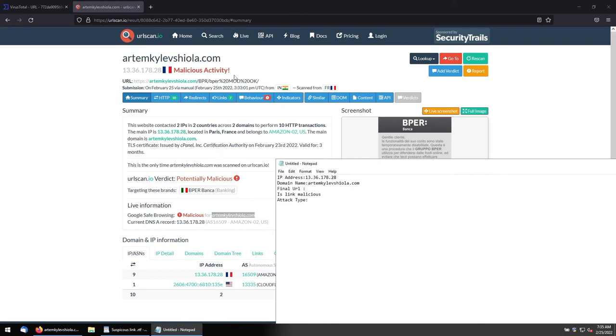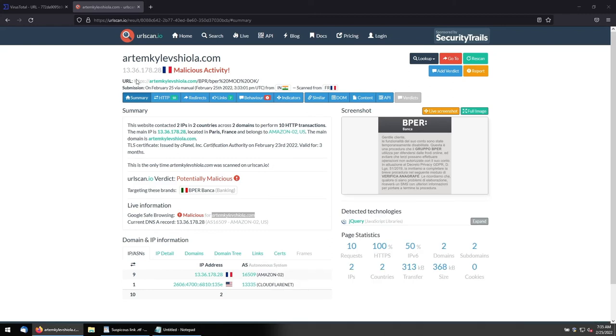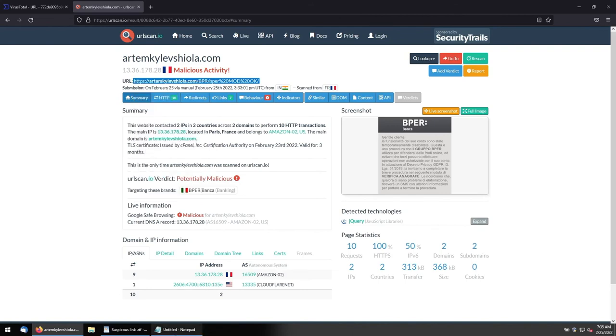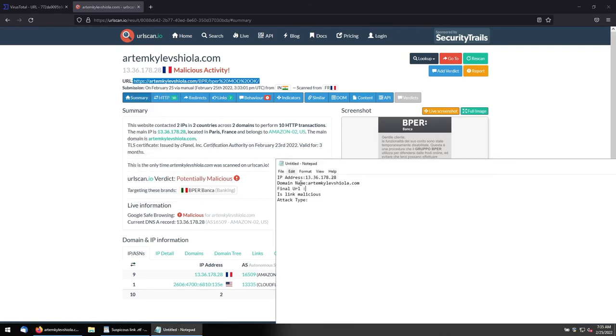And the URL... This is the URL we received. This is the final URL. And after ciphering also, we are seeing the same URL. There is no change in that URL. This is the final URL. And it is malicious. Yes. And attack type is phishing.